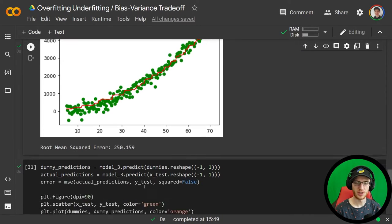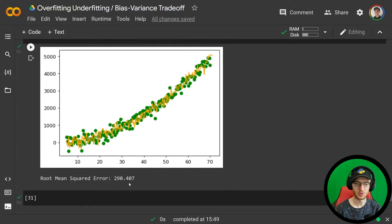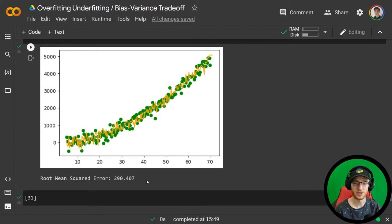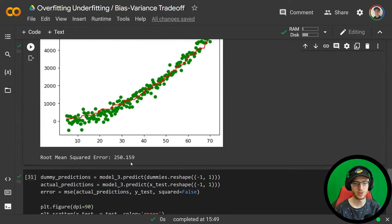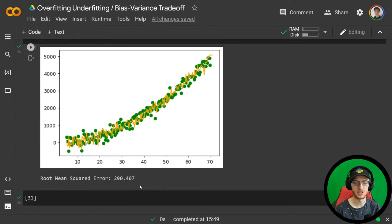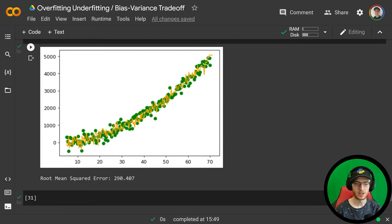The final very jerky model has a root mean squared error of 290 on the test set. So which model is preferred? It's the one with the least error on the test set, and that is the smooth curve model with 250, compared to 290 for the jerky model. The jerky model learned all of the noise and randomness in the training set, so instead of drawing a smooth curve through the middle, it jumped up and down following the training noise.